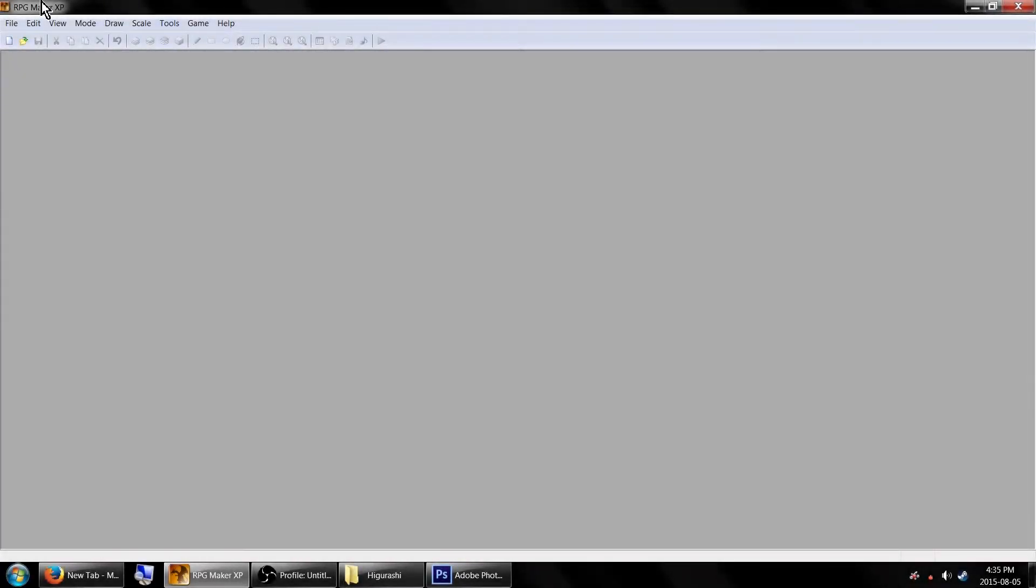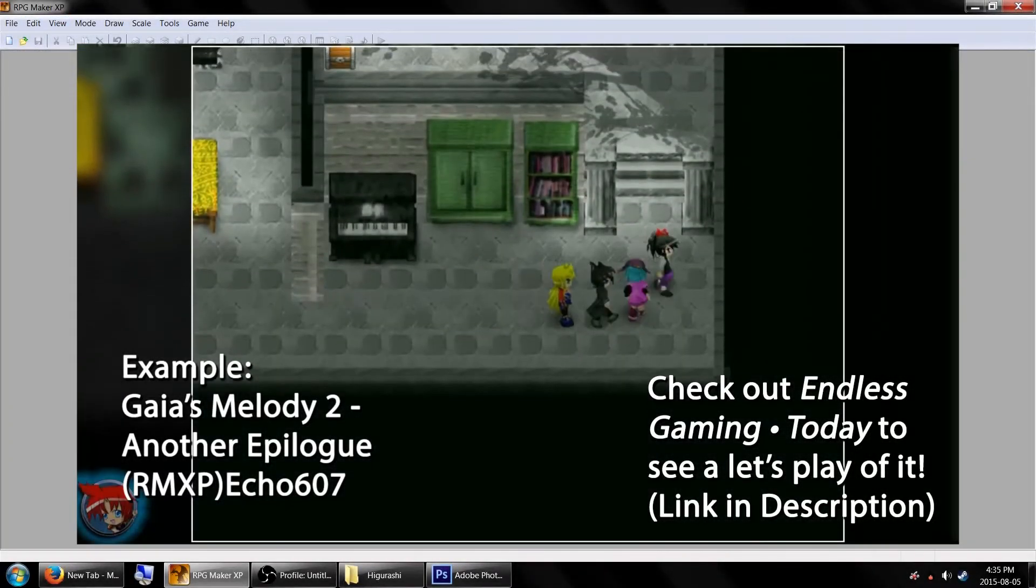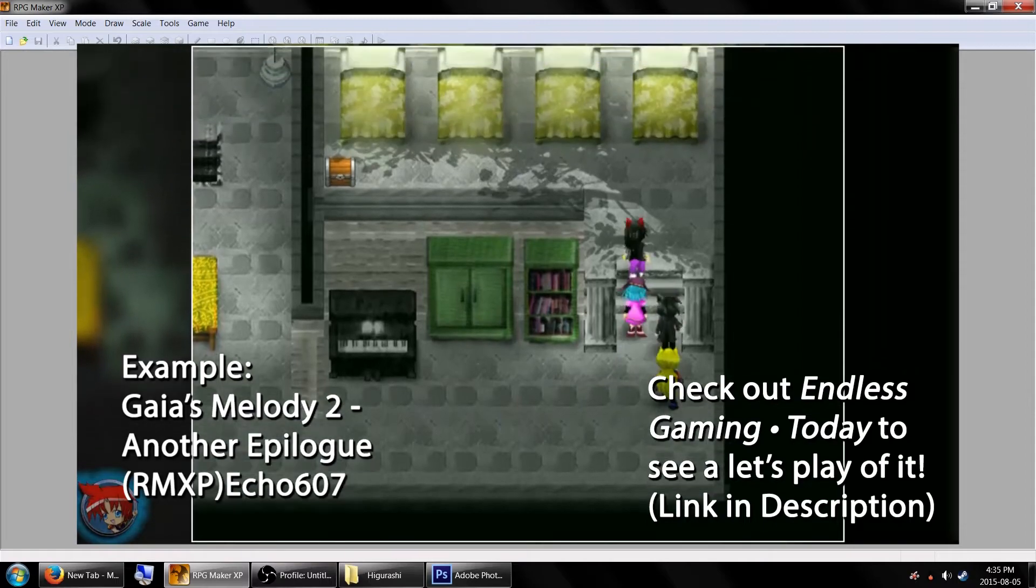Hey game makers! Today I'm going to show you how to use a fog overlay as dynamic lighting.